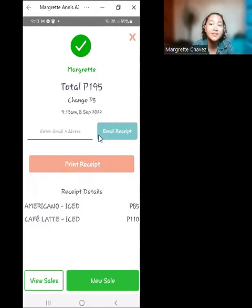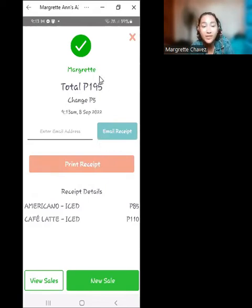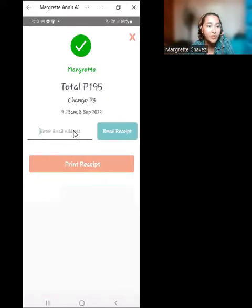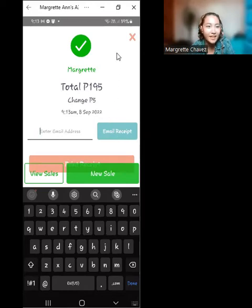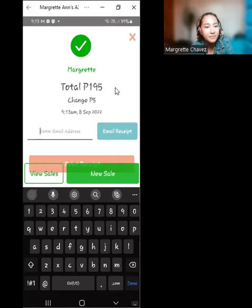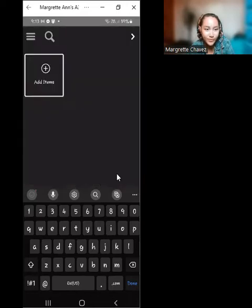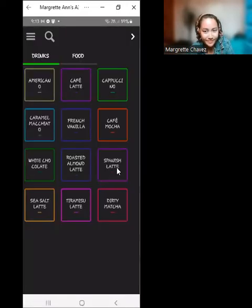If the customer is asking for a receipt, you can enter their email address and click 'Email Receipt.' If you're ready for a new sale, just click 'New Sale.'